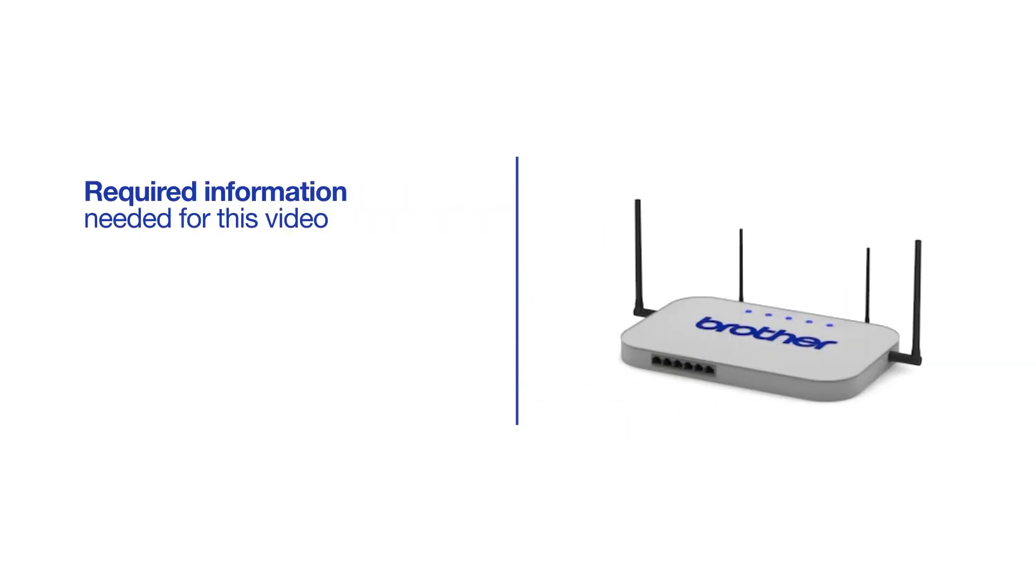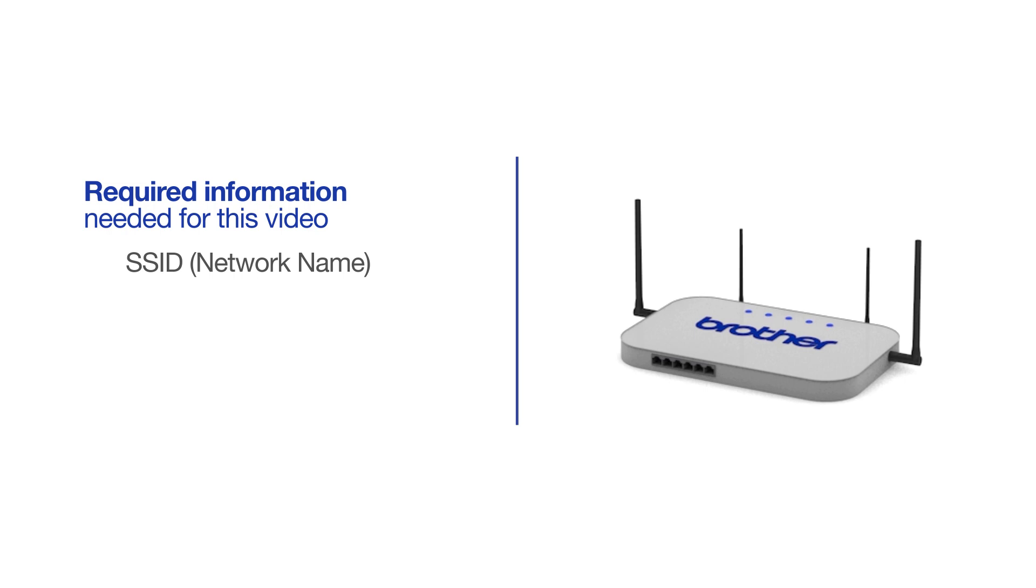You will need to gather some information about your wireless network in order to connect your machine. You'll need to know the SSID or network name of your router or access point, and you'll need to know your network key or password.